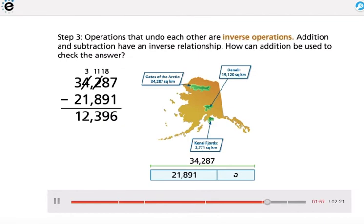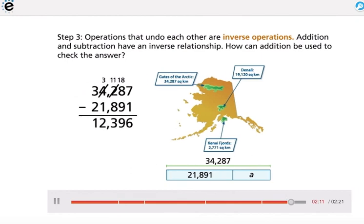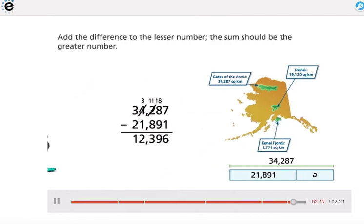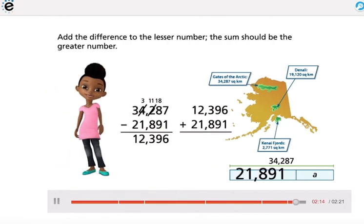Step 3: Operations that undo each other are inverse operations. Addition and subtraction have an inverse relationship. How can addition be used to check the answer? Add the difference to the lesser number — the sum should be the greater number.